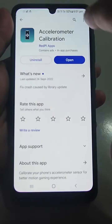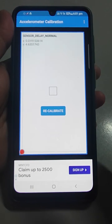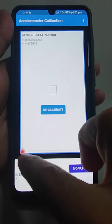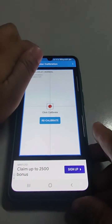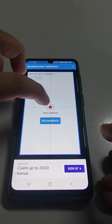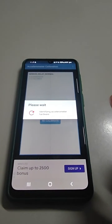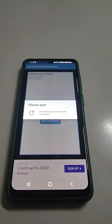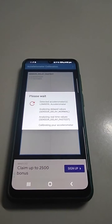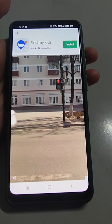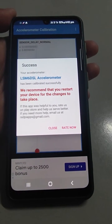To calibrate, search for 'Accelerometer Calibrator' and open it. It will ask for some permissions — grant them. Then place the red circle into the middle of the square and recalibrate. Calibration will take some time. After calibration, an ad may appear — just wait.